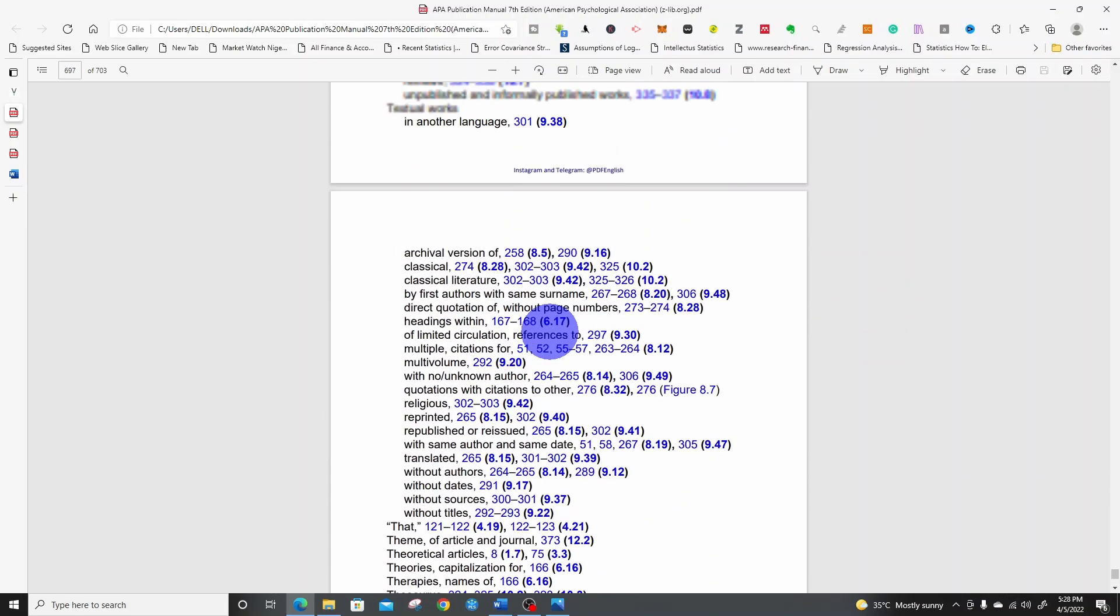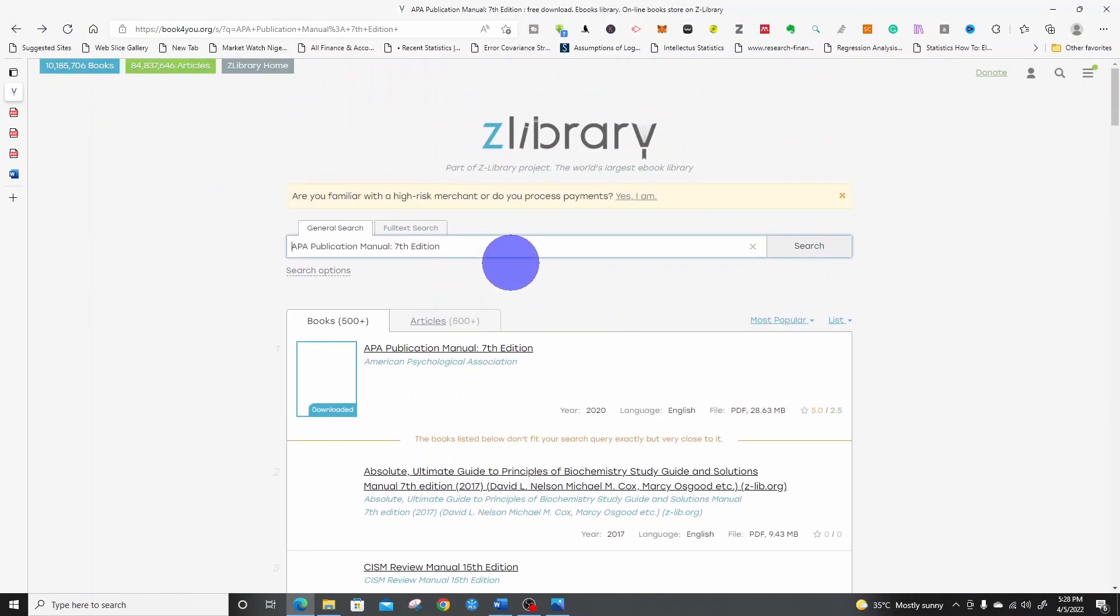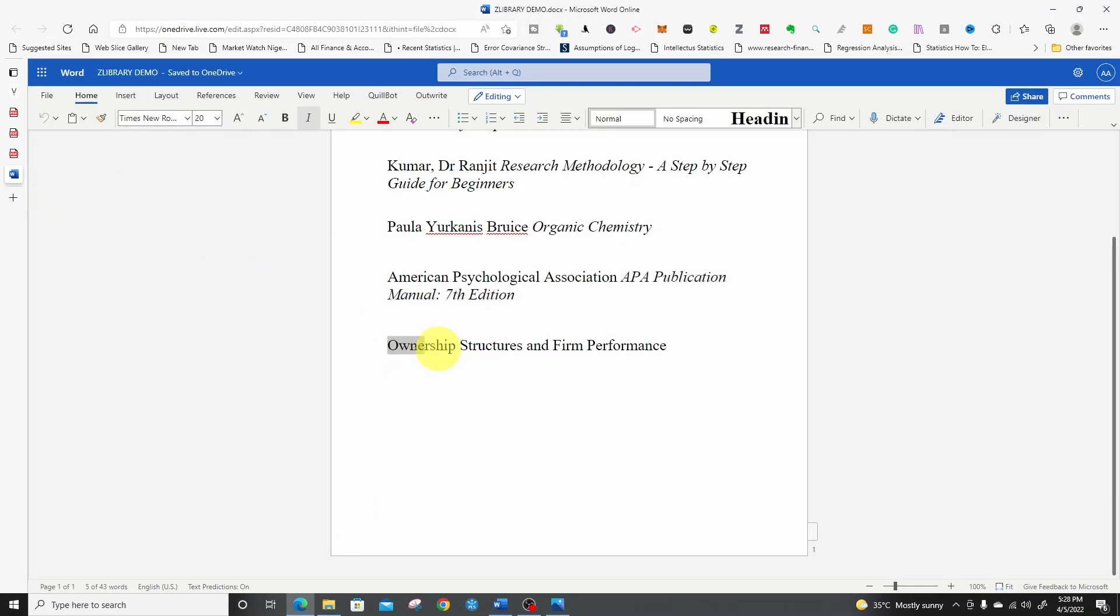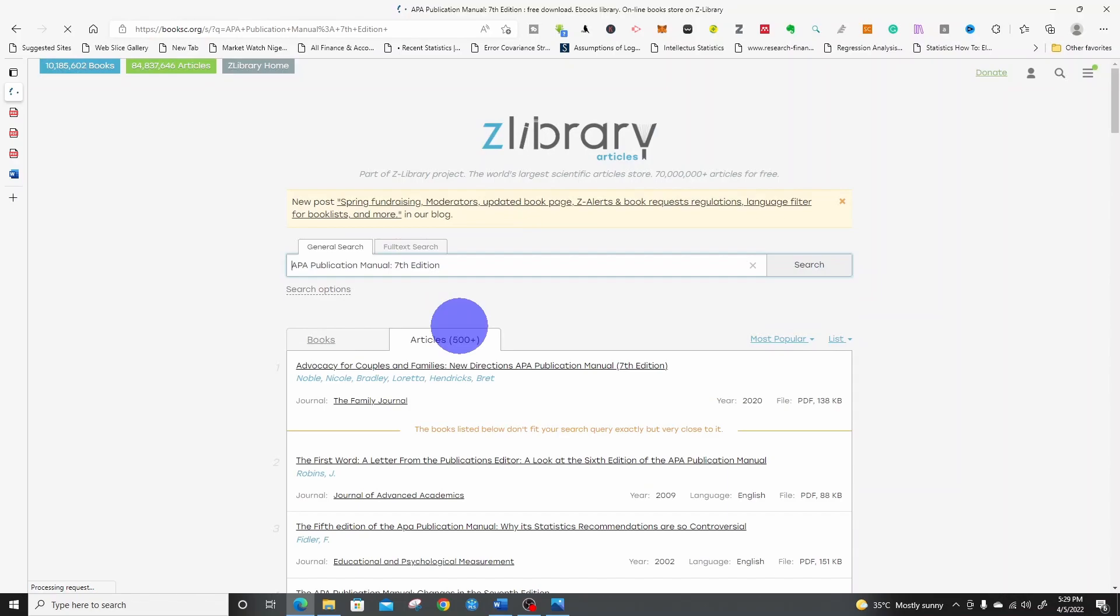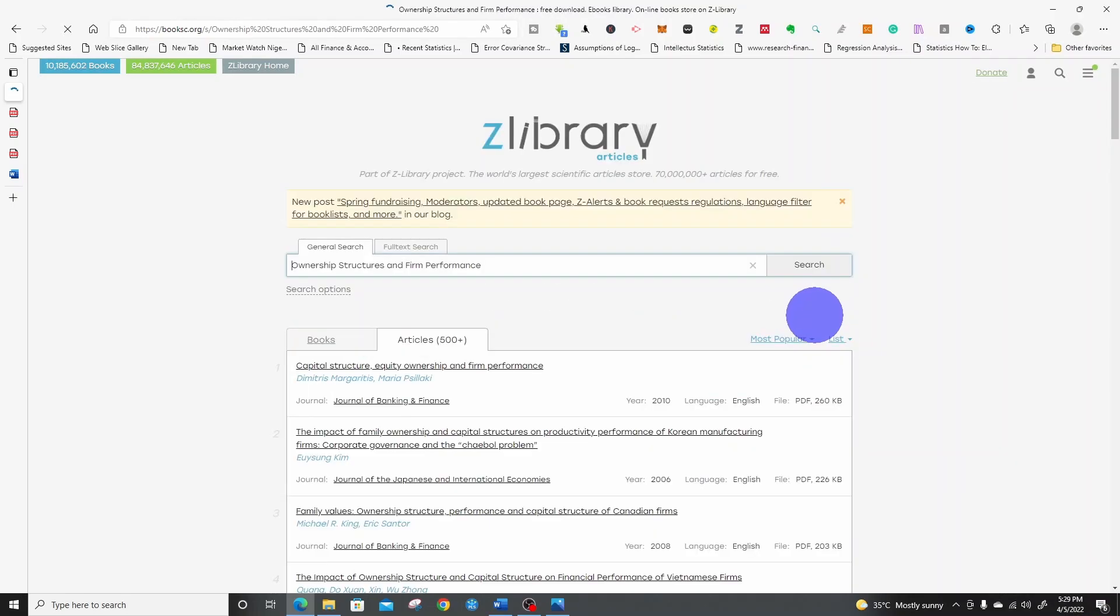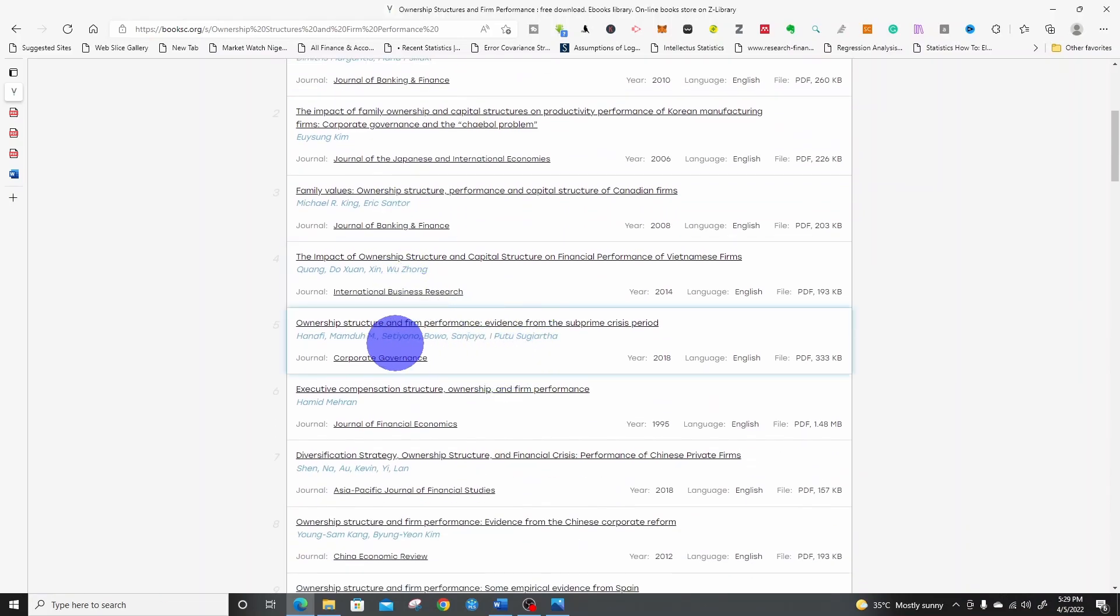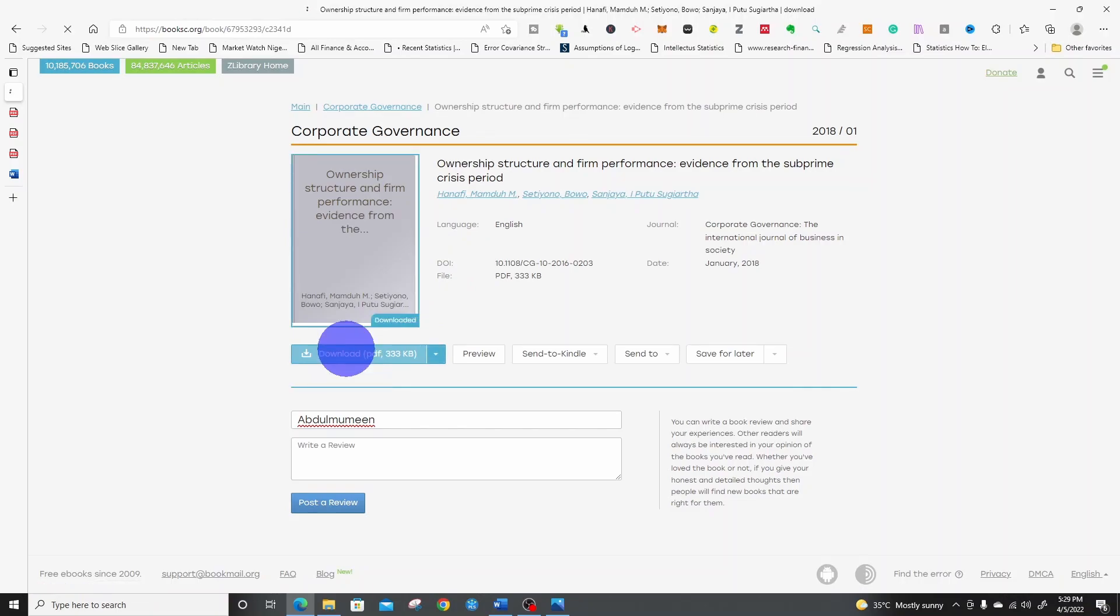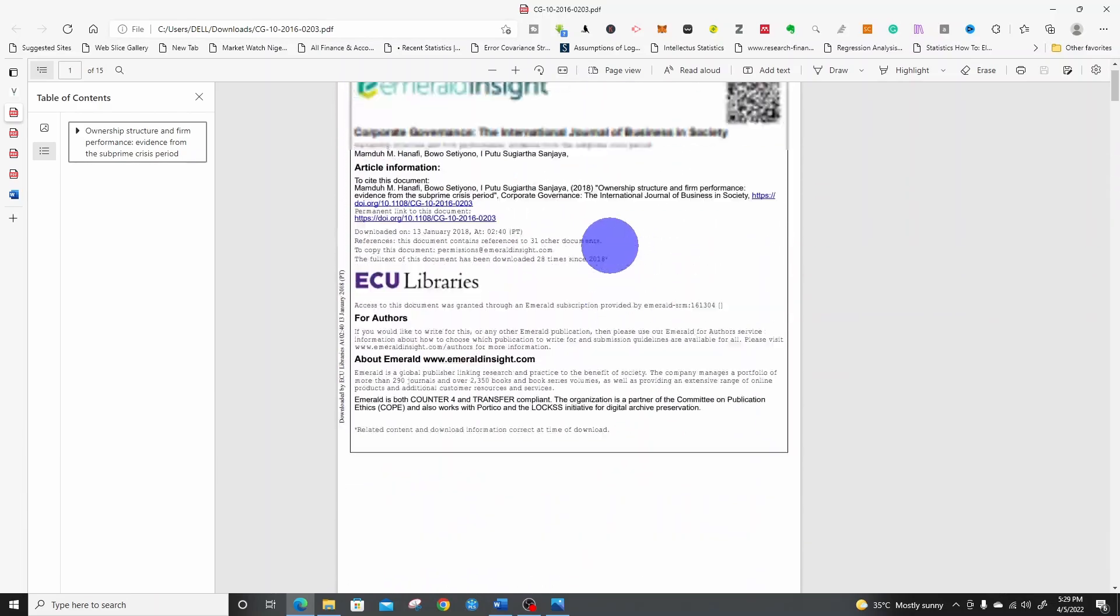Let me demonstrate how we can download articles with it. If you want to download articles, I want to download an article on ownership structures and firm performance. Come to our Z-library, we paste it here. Then instead of books, we click on article. We now search. So these are articles on ownership structure and firm performance. You can go through them. Let me go ownership structure and firm performance. This was published in 2018. So let me click. Once I click, this is the article. Let me download it.